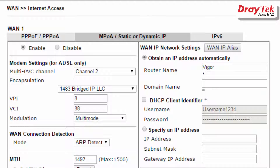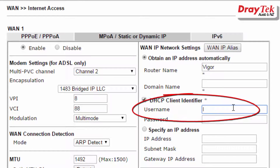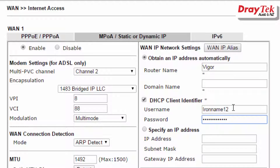Then, if required, select the DHCP client identifier option and enter the username and password provided by the internet service provider.